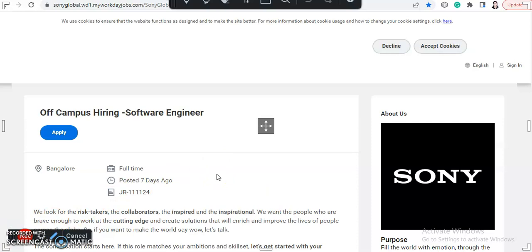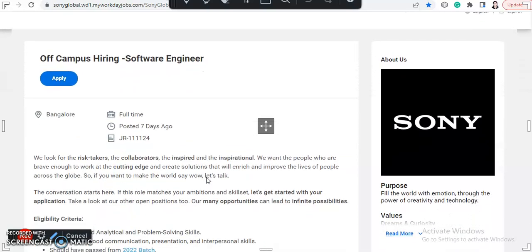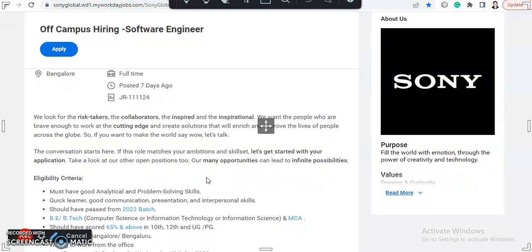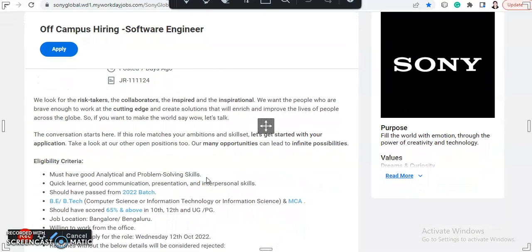This video is about off-campus hiring from Sony and they are hiring for software engineer through their off-campus hiring. So we will look at all the details. They are looking for risk takers, collaborators, and inspired and inspirational people.